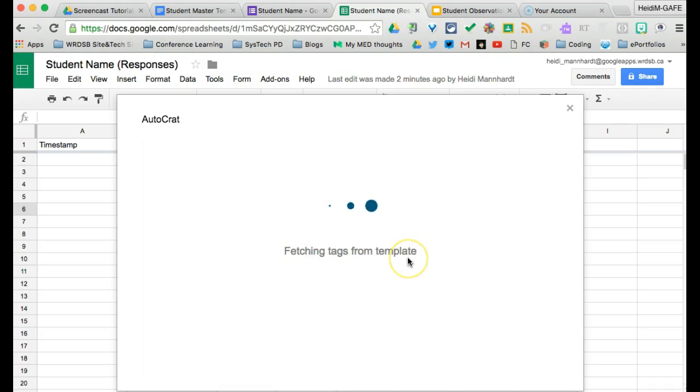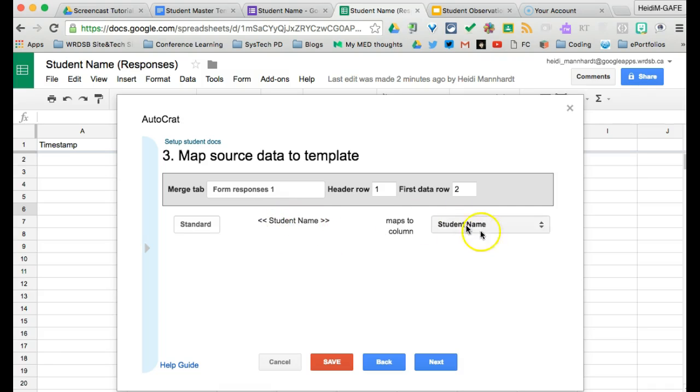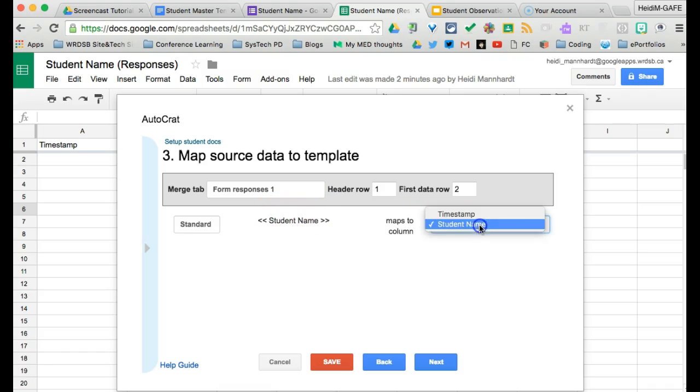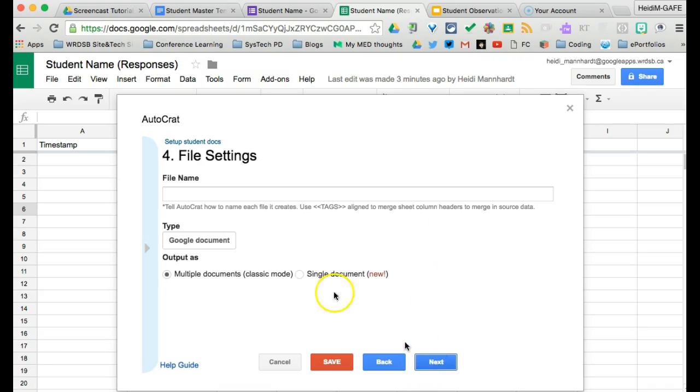And it says it's fetching the tags. So one of the things it's going to do is it's going to verify which sheet you're using, where the information is coming from. So it's recognized. I'm getting them from sheet one. I've recognized that there's a tag called student name and it's mapped to the column student name. Perfect. There's nothing for us to do. If for some reason the tag did not match, just click here and find the column name that you want to match it to. So click next.